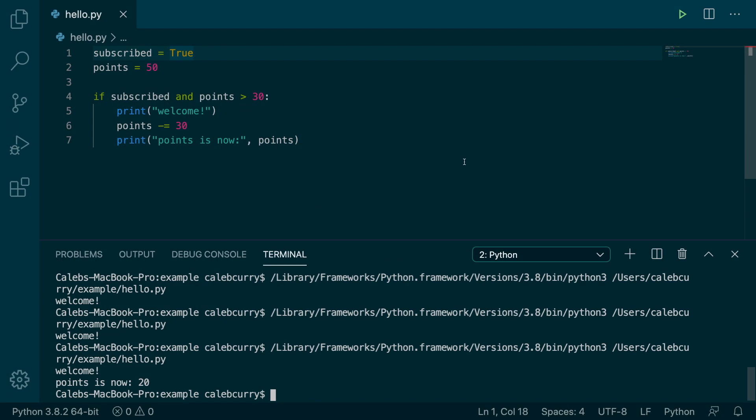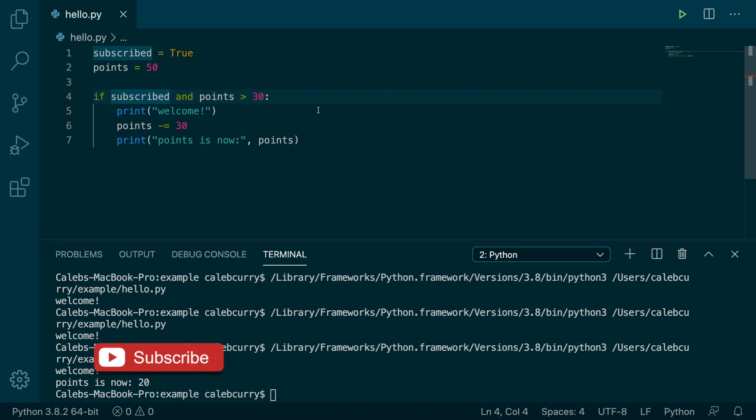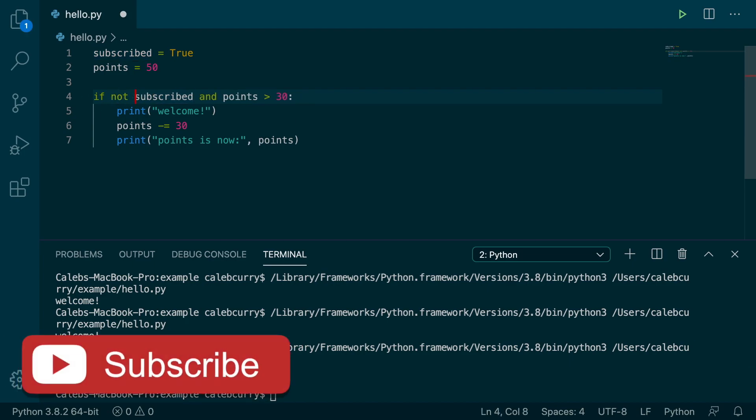So in this video, we're going to talk about the not operator, which actually just takes whatever expression you have and inverts it. So if you're working with a Boolean, let's say subscribed, what you can do is say not subscribed, and it will check if it's false.